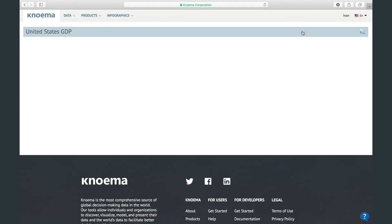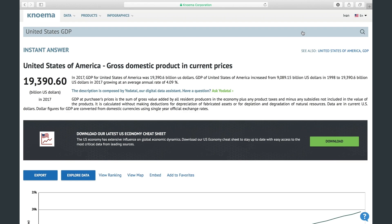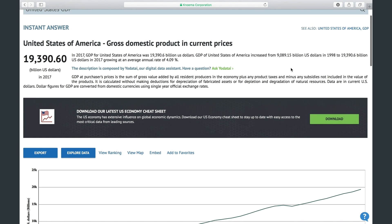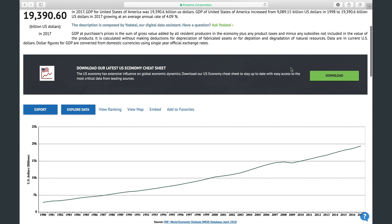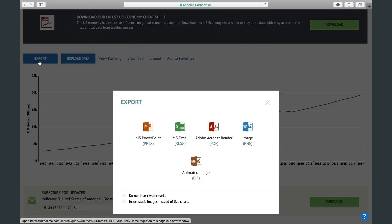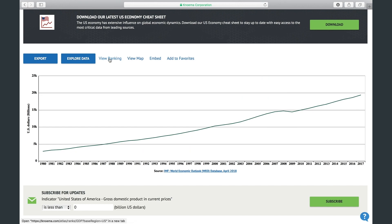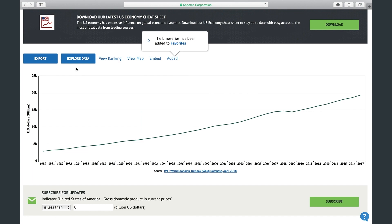In several seconds you will get the results. The first result you see is an instant answer, which is the best result to your query. If it is exactly what you need, you can export it to one of the available formats, view ranking or map, or simply add it to your favorites to be able to return back to the result later.